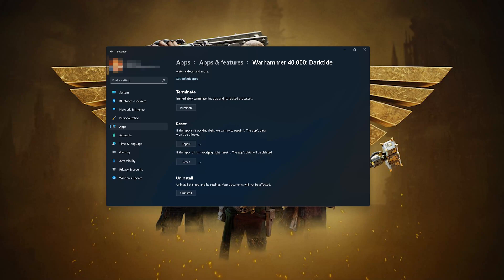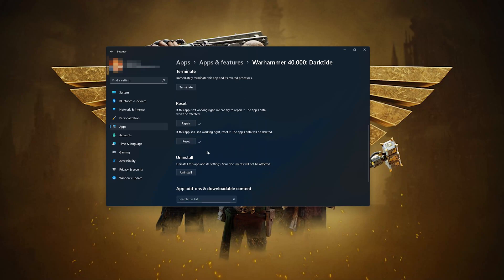If Warhammer is still not working, you could try to reinstall it. If the app is still not working, uninstall it. This will uninstall the app's settings, but your documents will not be affected.